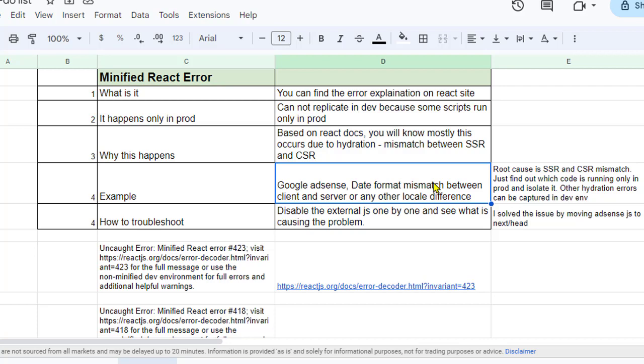Try to disable that—not just the external script, it can be your own code as well that is running only in production. Basically, you have to find out that code and then start disabling that code. One by one you will be able to find out which script is causing that problem.